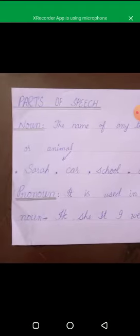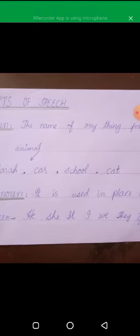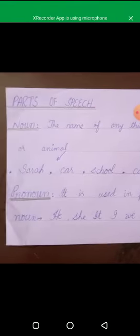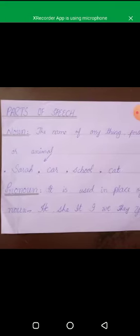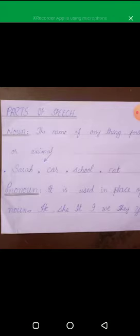What is a noun? Naming words are called nouns — for example: car, girl, cat, school. Pronoun is a word which is used in place of a noun to avoid the repetition of the noun, like he, she, it, or you.